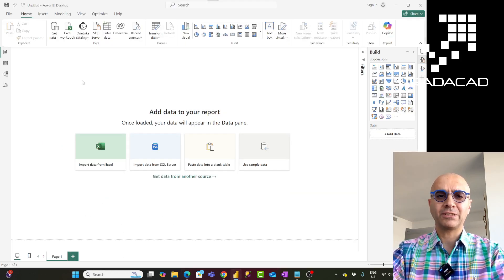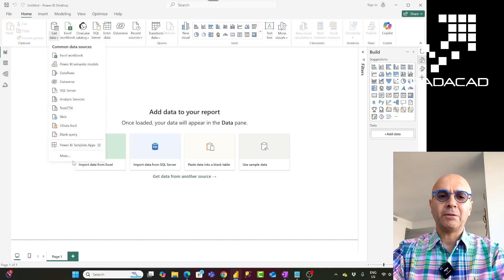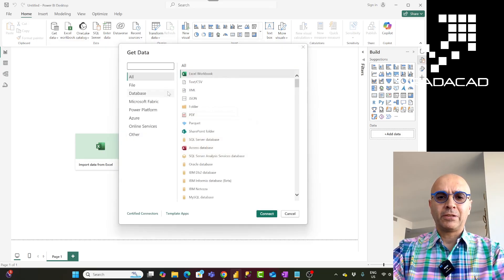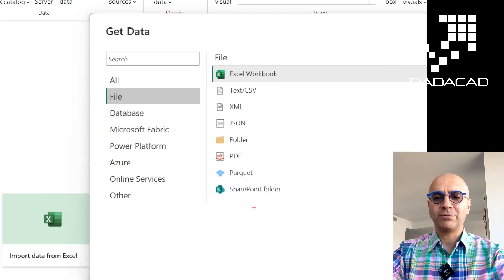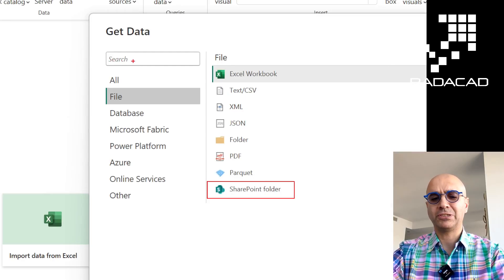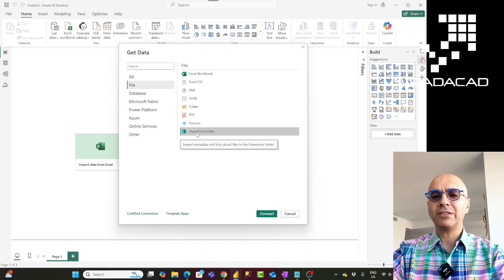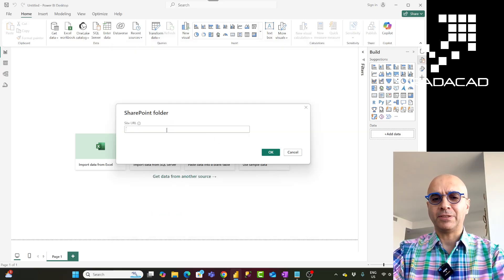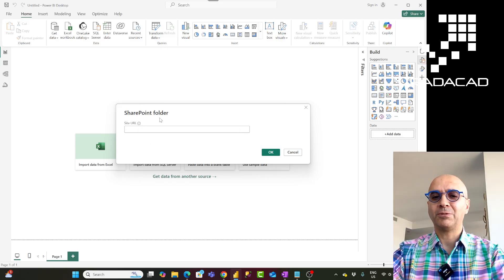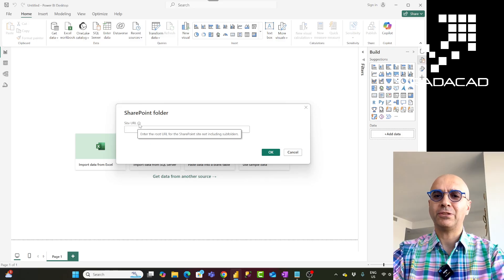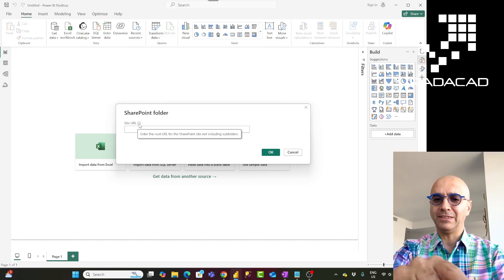Let's see how this works inside Power BI. When you go to Power BI desktop and click get data, there are options to get data from different sources. Click on More, then go to the File section where you'll see SharePoint folder, or simply search for it. When you click on SharePoint folder, here comes the tricky part.